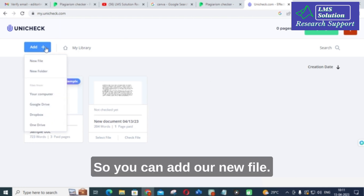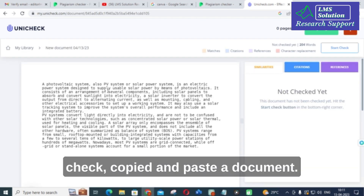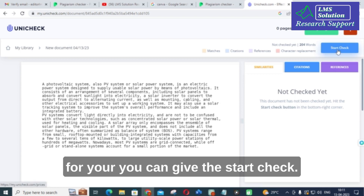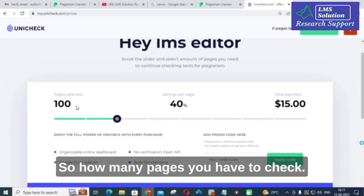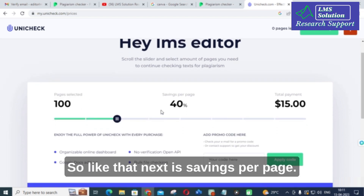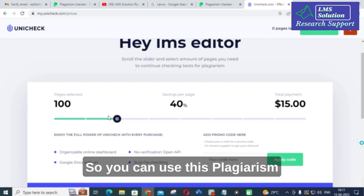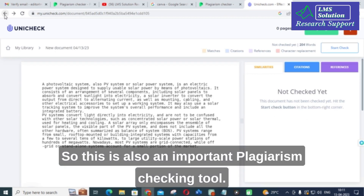In the dashboard you can add a new file. I am going to check a copied and pasted document. You can give 'Start Check.' If you click Start Check it will ask for a pricing plan — how many pages you want to check, the savings per page, and the total payment for that number of pages. You can use this plagiarism tool to check your papers.